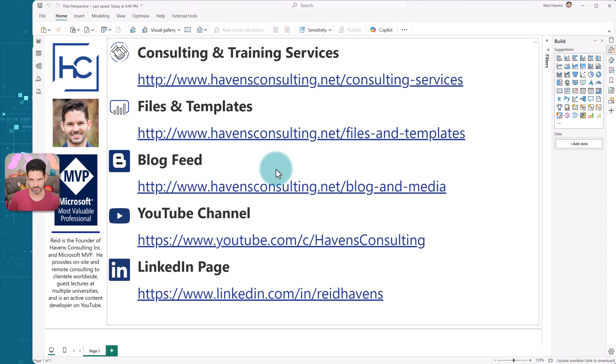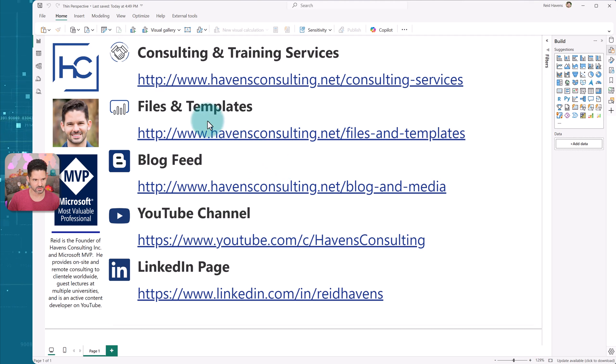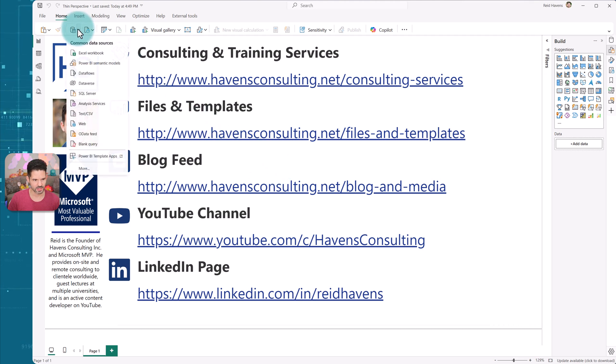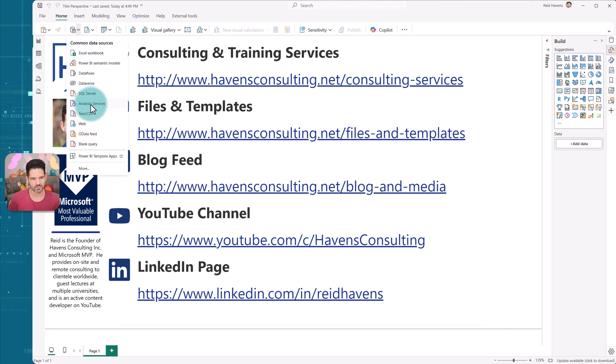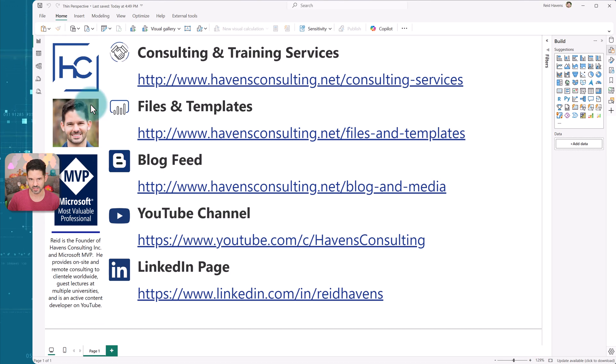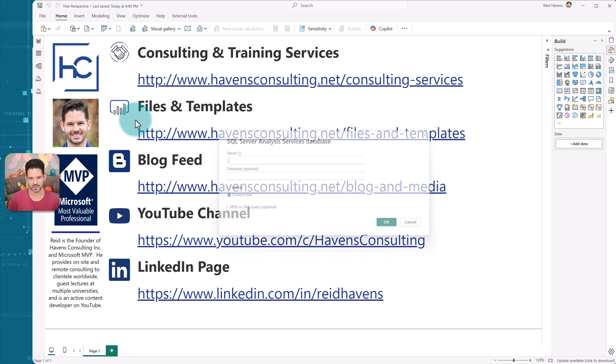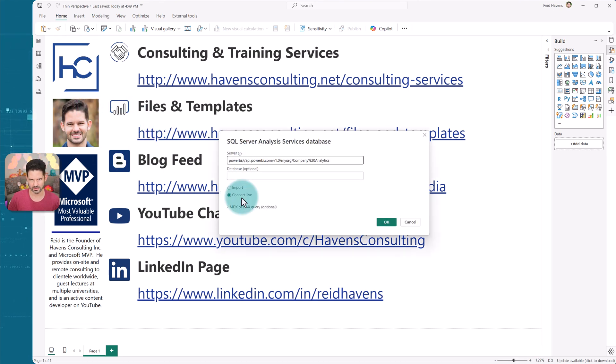And now in this new report, hasn't had a connection yet. So I'm going to come up to connections. And this time I'm going to go to analysis services connections, and put that connection string in here, connect live. And now we're going to do this.